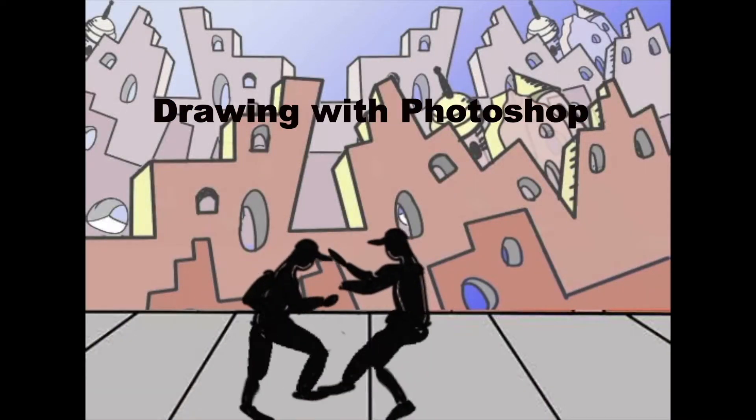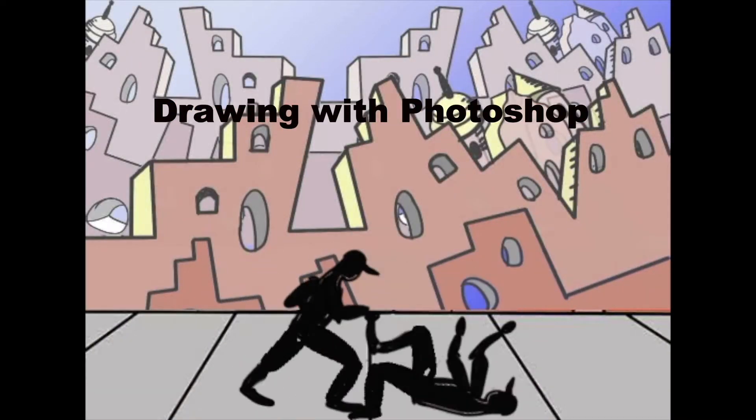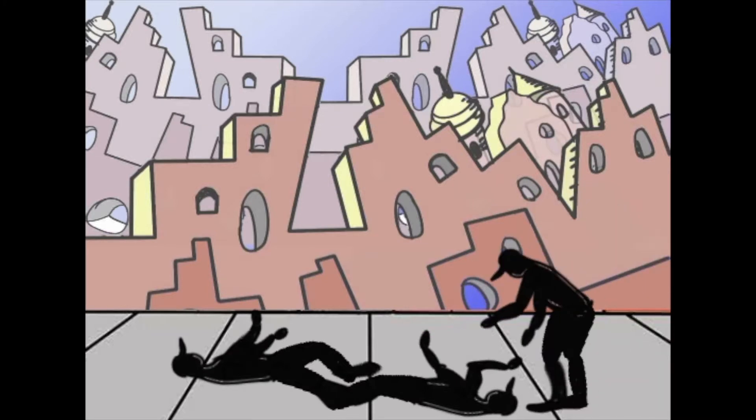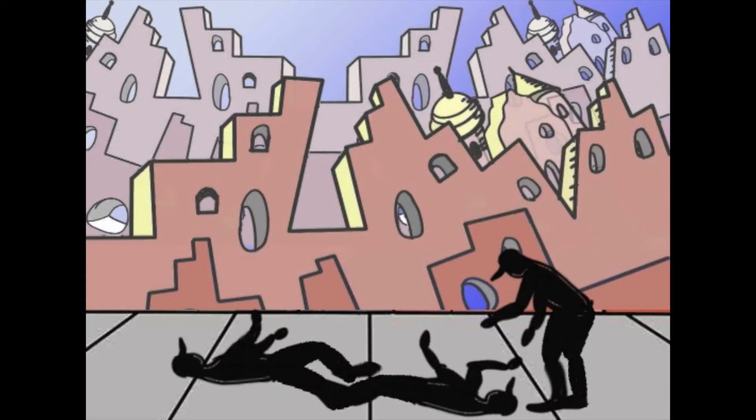Today we're going to be drawing with Photoshop to create a background for this animation which I created using the Adobe Animate program.